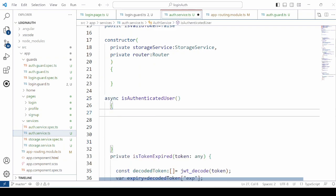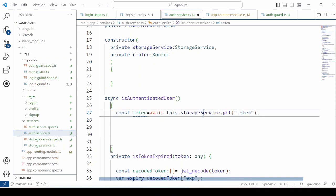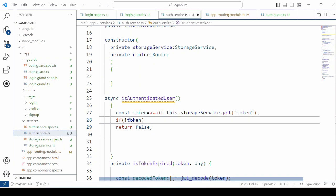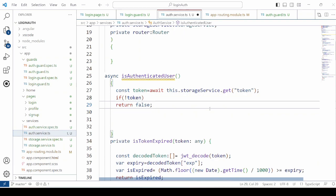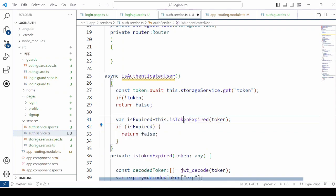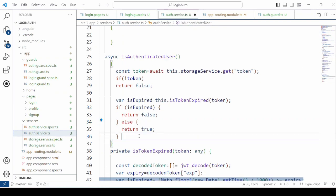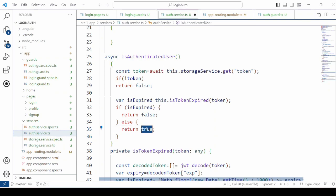Add another method to check if the user is authenticated. Retrieve the token from local storage. If no token exists in local storage, return false — meaning the user is not authenticated. If the token exists, pass it to the isTokenExpired method. If it returns true, meaning the token is expired, return false. Otherwise, if the token is not expired, return true.